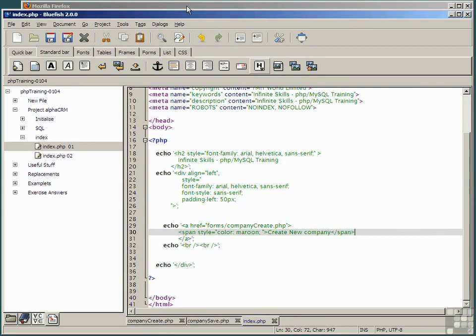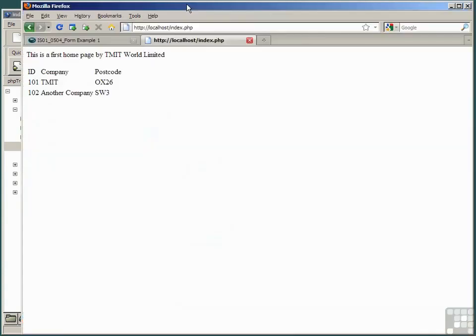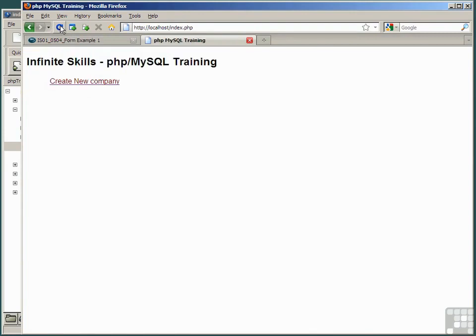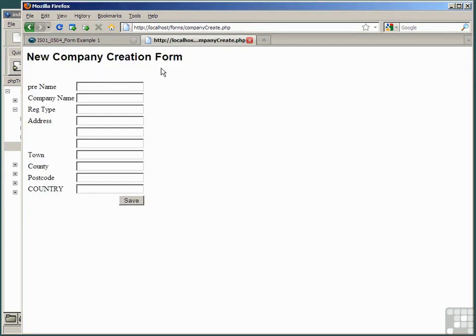Going back to the browser, we don't want this old home page anymore. So, let's refresh it and we have now a new home page which has a heading and a single link to our new create new company script. You can probably see that we're starting to create the rudiments of a contact management system.